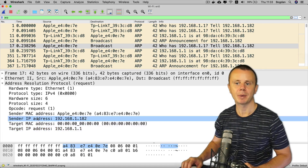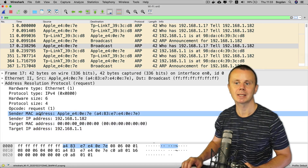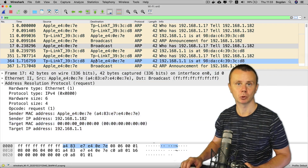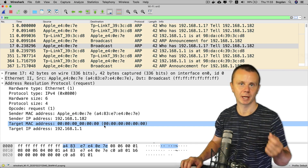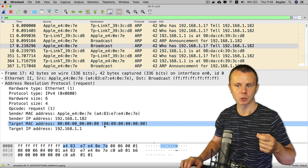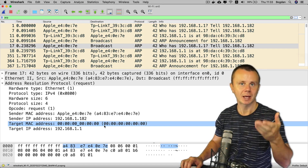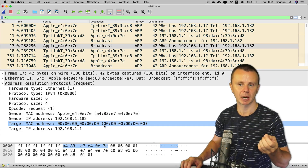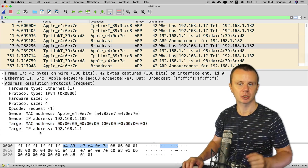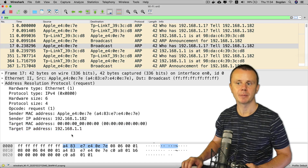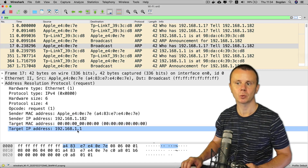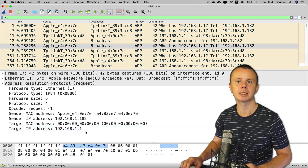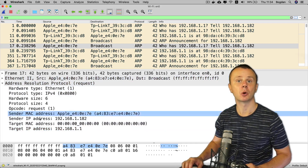The Sender IP Address and Sender MAC Address are set to the addresses of this computer. The Target MAC Address is all zeros because we do not yet know the destination MAC address — that is precisely why we created this ARP request. We do know the Target IP Address: it is the IP address of the default gateway, ending in .1.